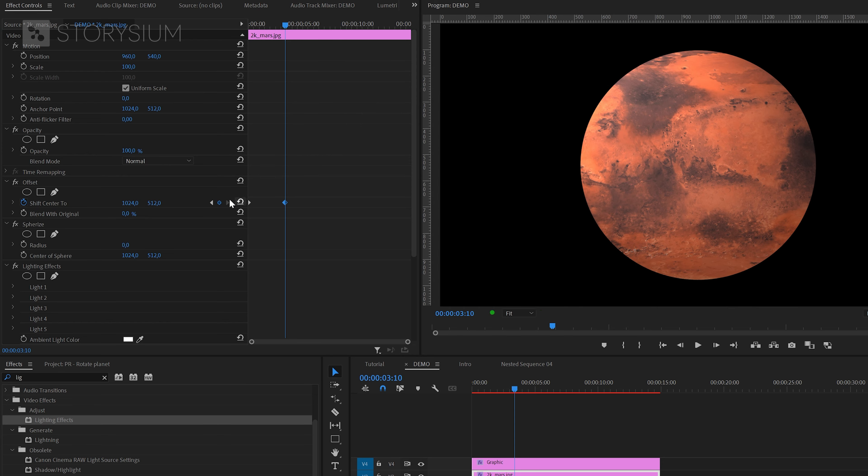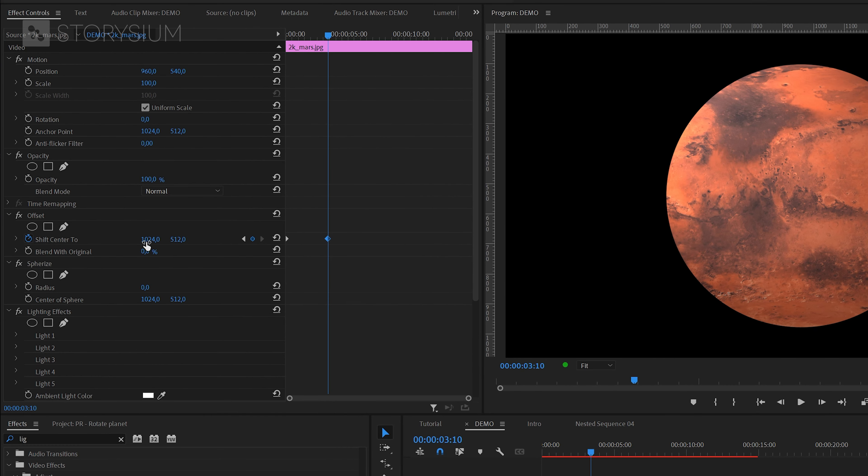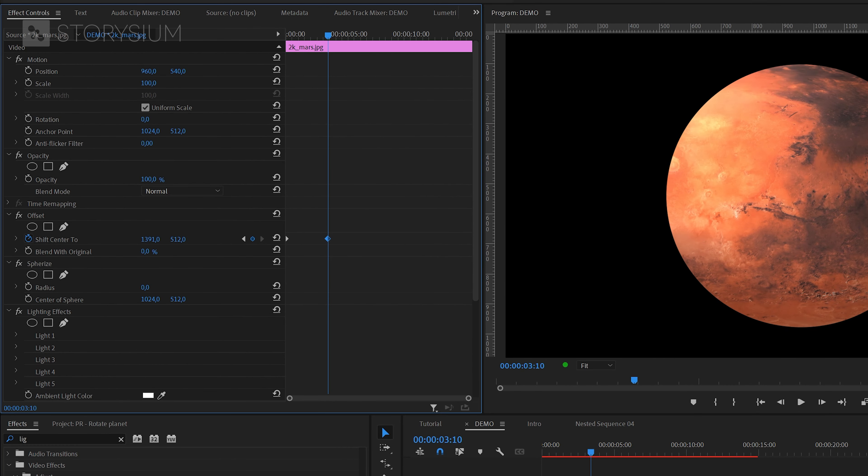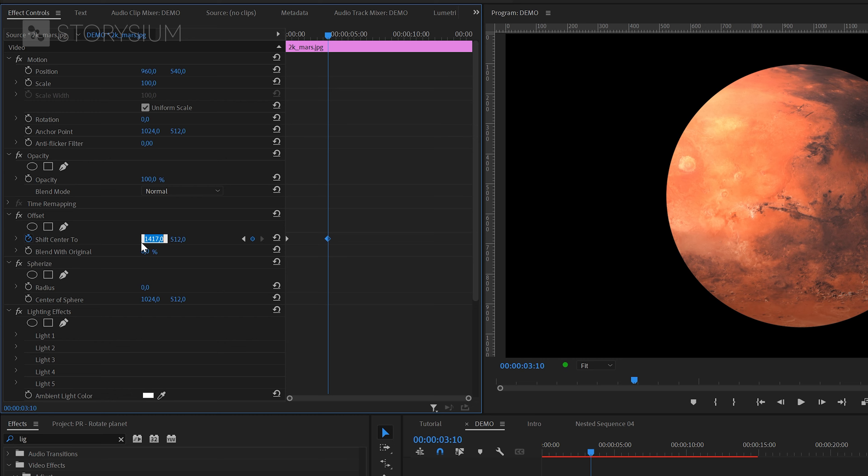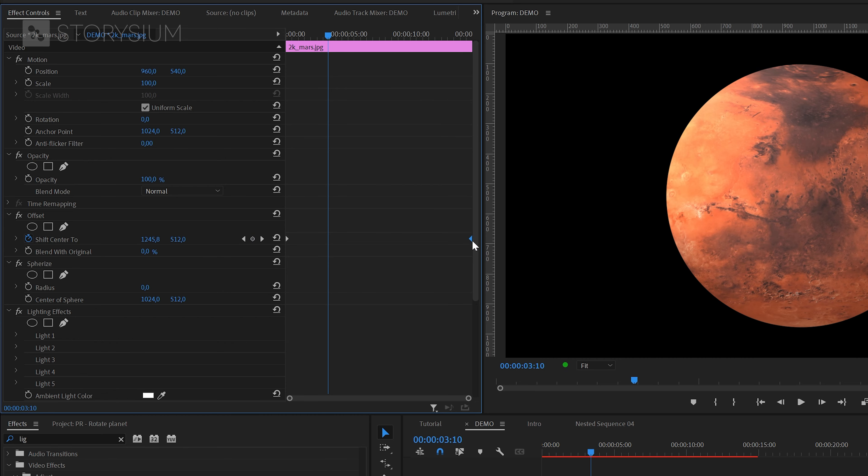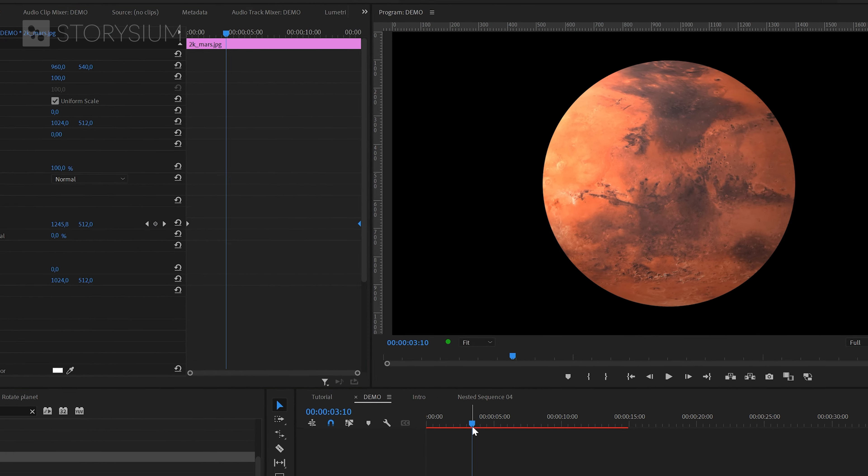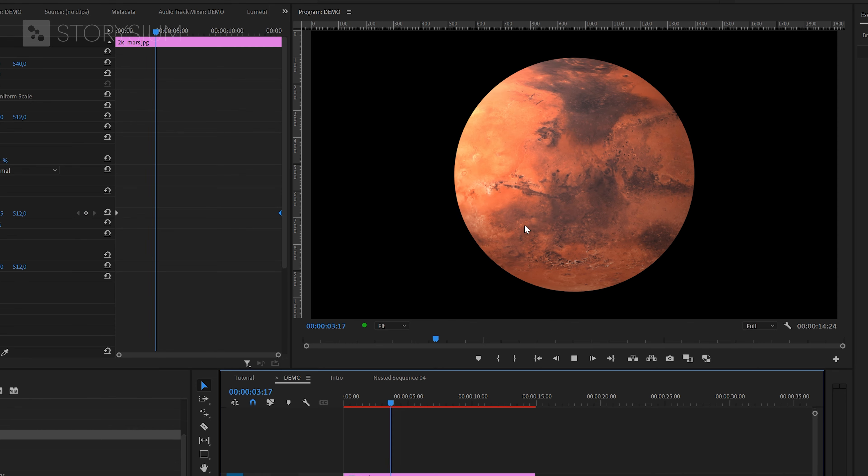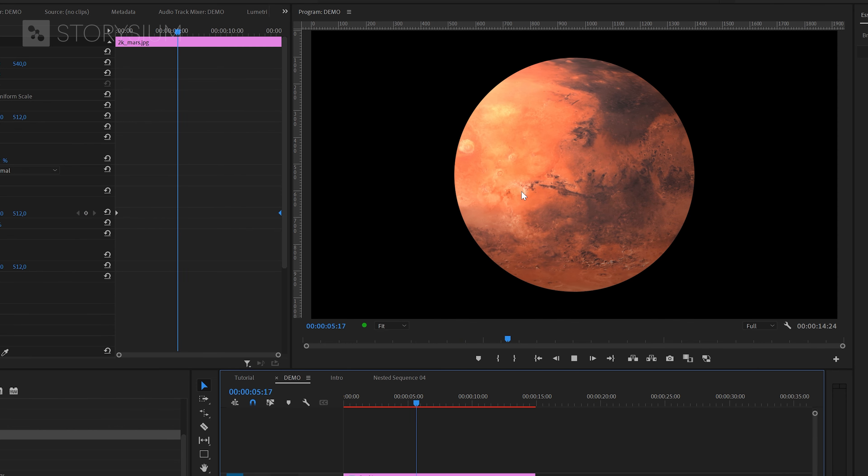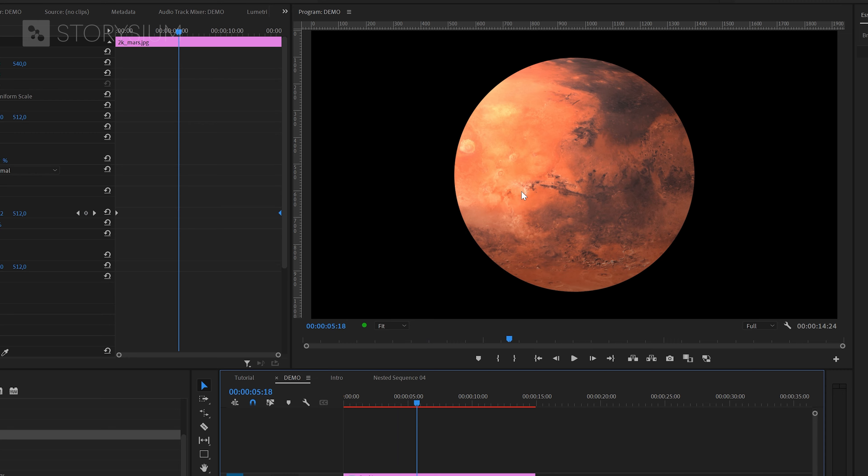So I'll set this one to 2000 and then move the keyframe to the end of the timeline. With these two keyframes we've now created this rotation speed. This speed looks fine to me, but of course it still looks very flat. That's what we're going to fix with the spherize effect.